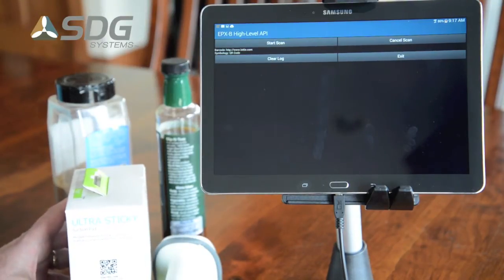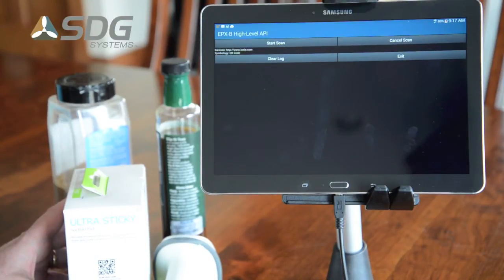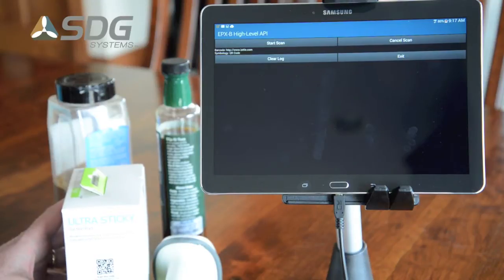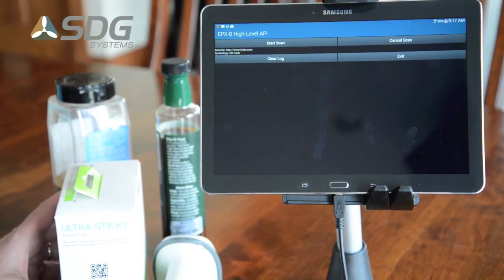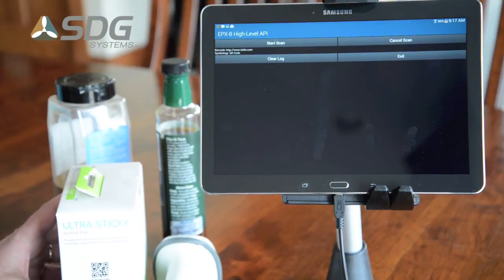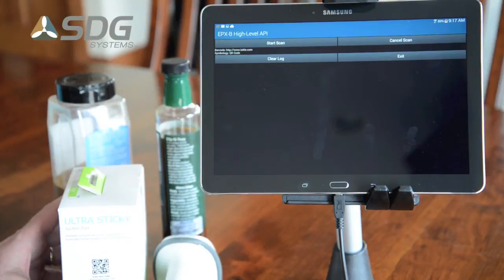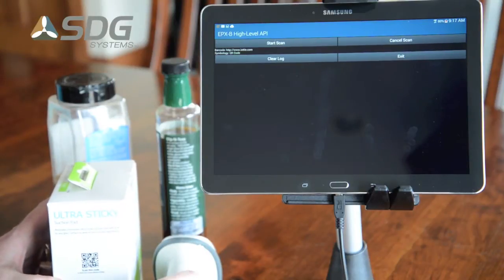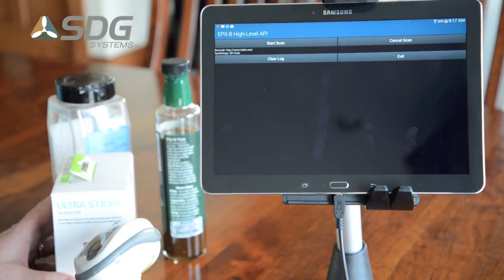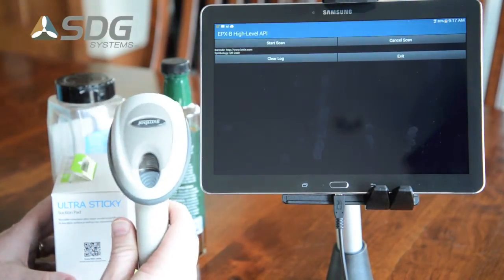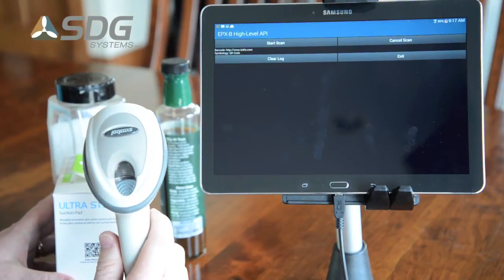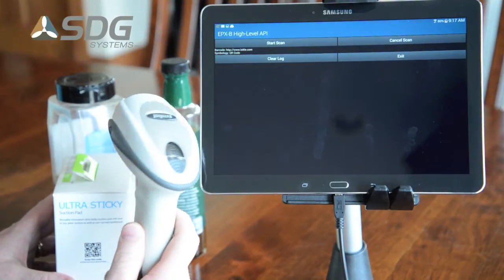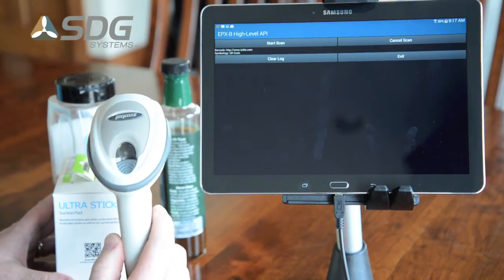EPIX-B provides an Application Programming Interface, or API, or SDK if you will, for developers to write applications on Android to fully control barcode scanners attached to an Android device. For the demonstration today, I have a Samsung Galaxy Tab Pro 10.1 and a Motorola Symbol DS6707 scanner.